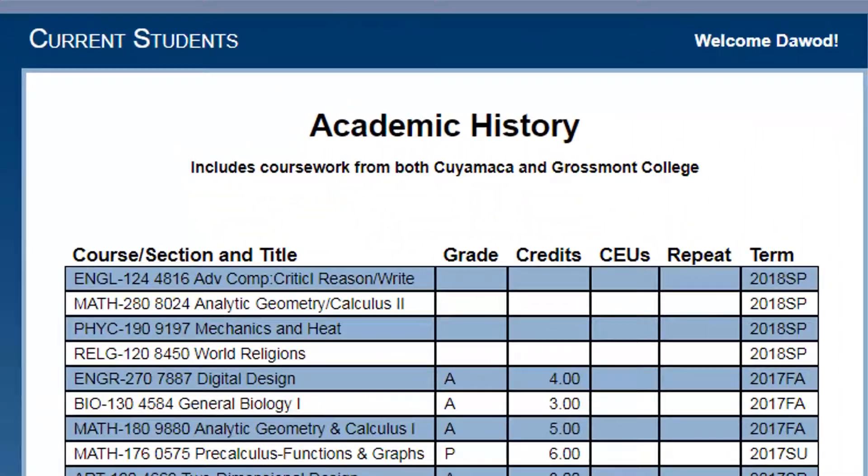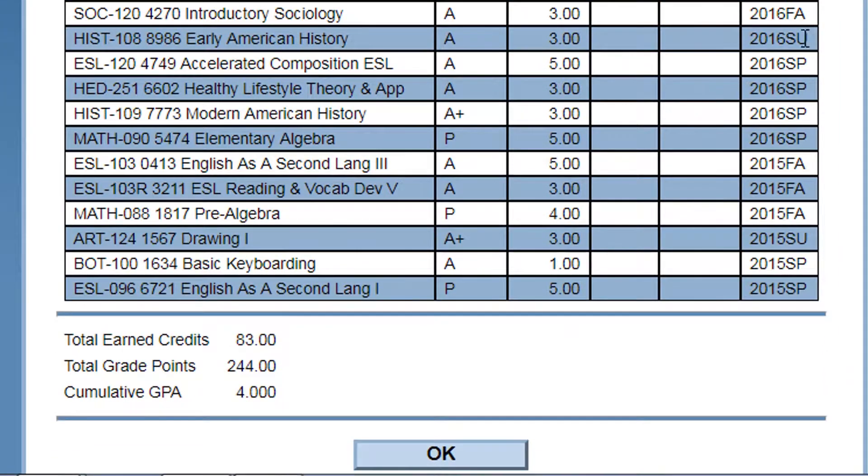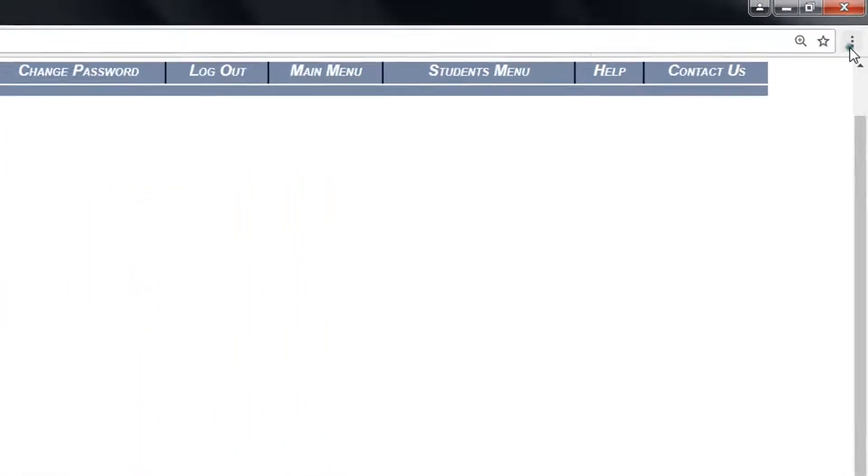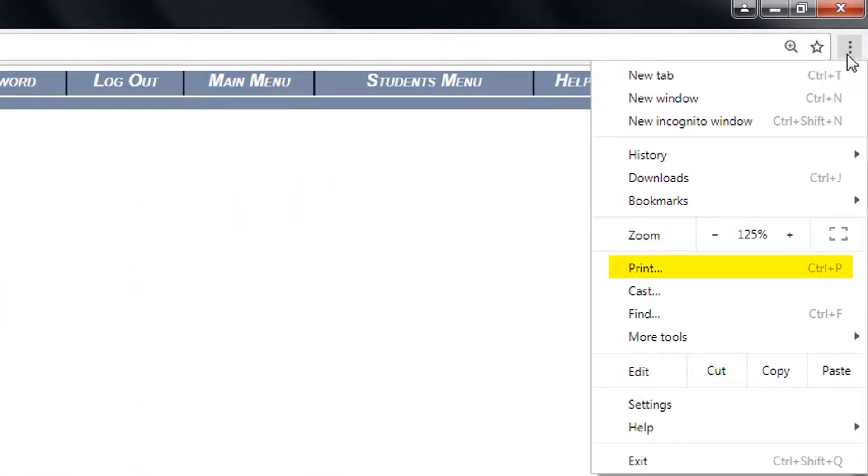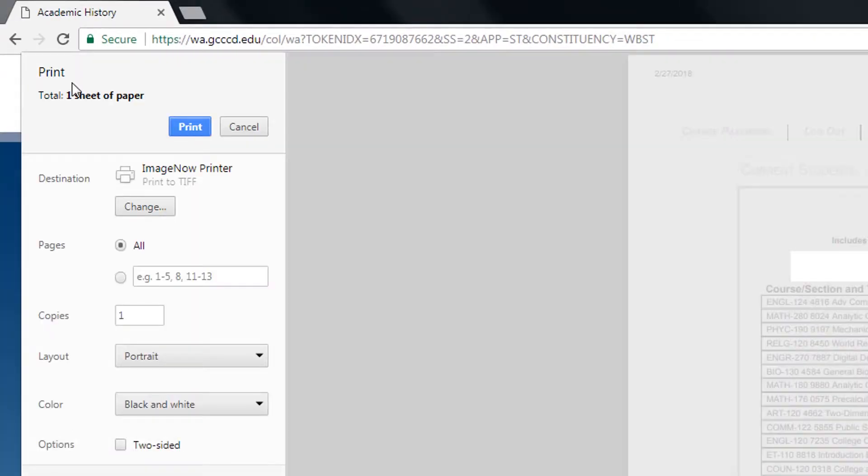This is a copy of your unofficial transcripts which you may print or save. To print it, click on the print tab and select the printer.